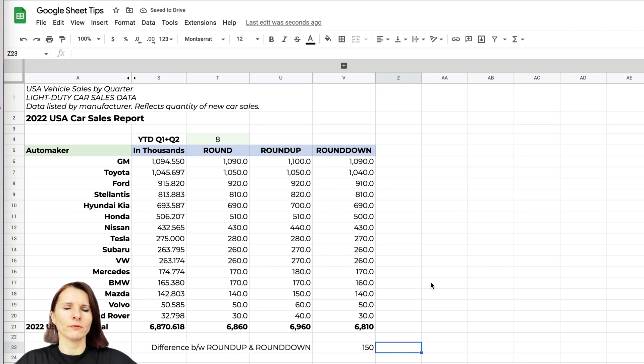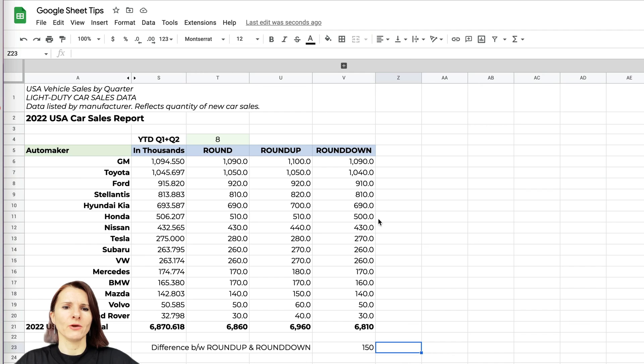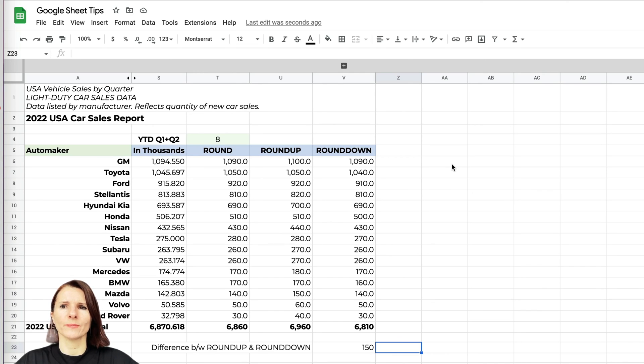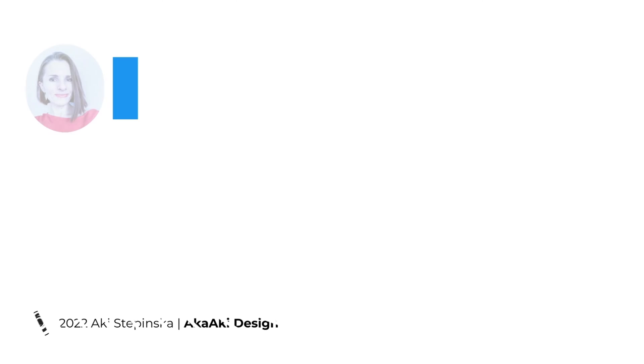You want to be careful when you're using these functions. You want to understand what you're doing in your calculations and what effect it will have on the bottom line. Thanks so much for watching.